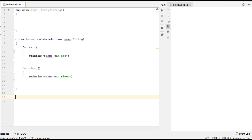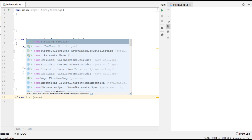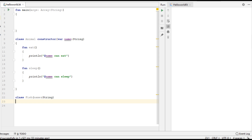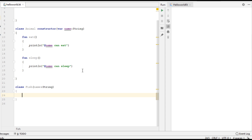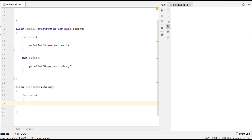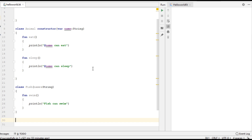Now I am going to create another class called Fish, and this needs one constructor with one parameter that is of string type. Here I am going to create a separate function — fish can swim — so the function name is swim, and it prints fish can swim.